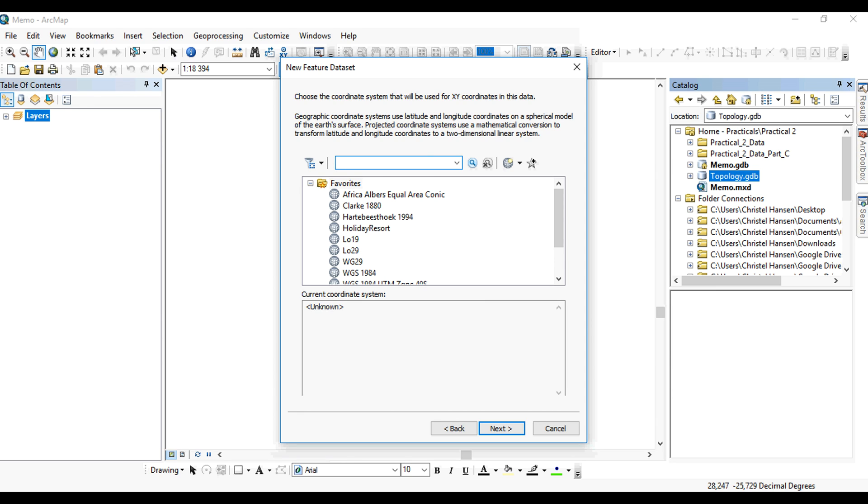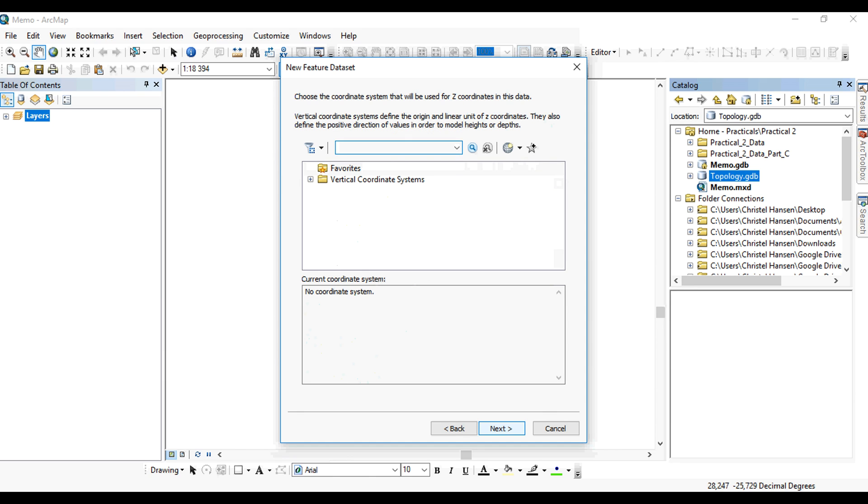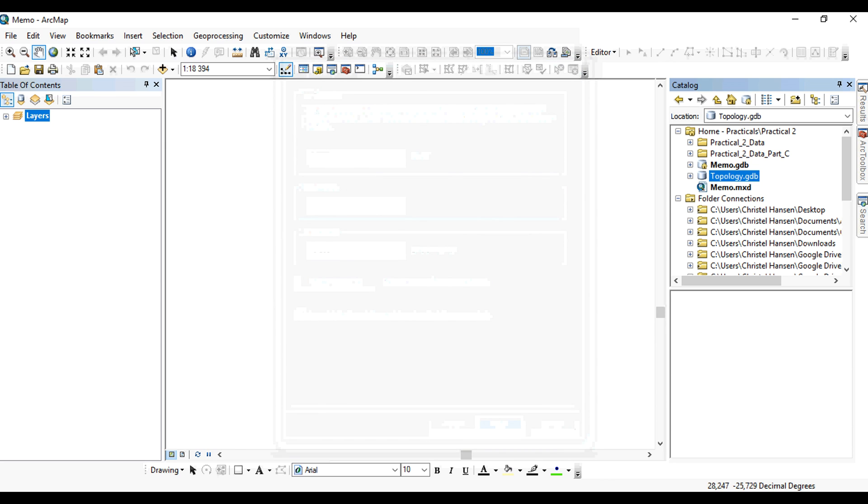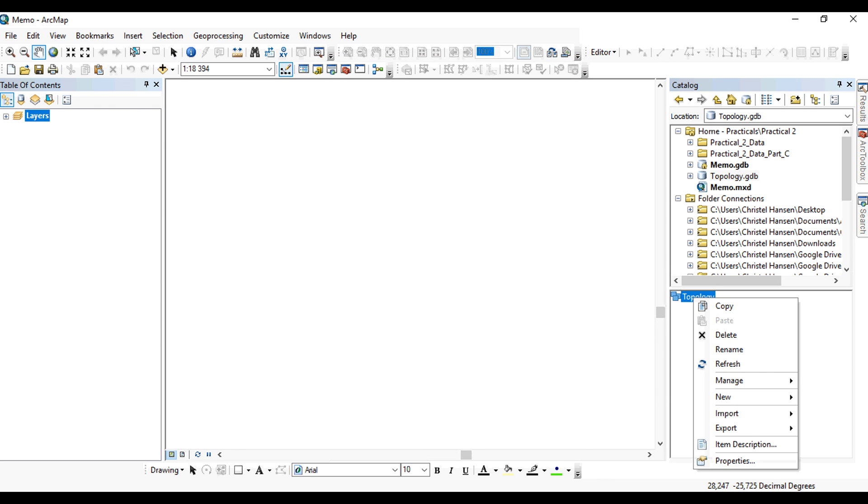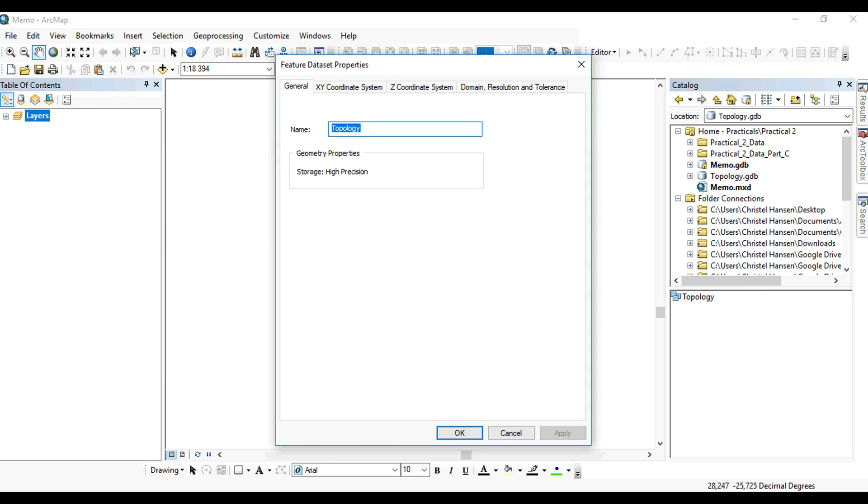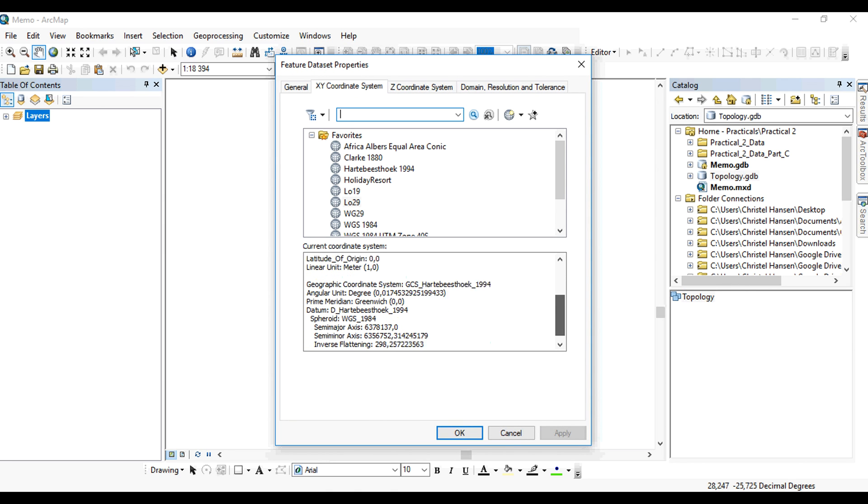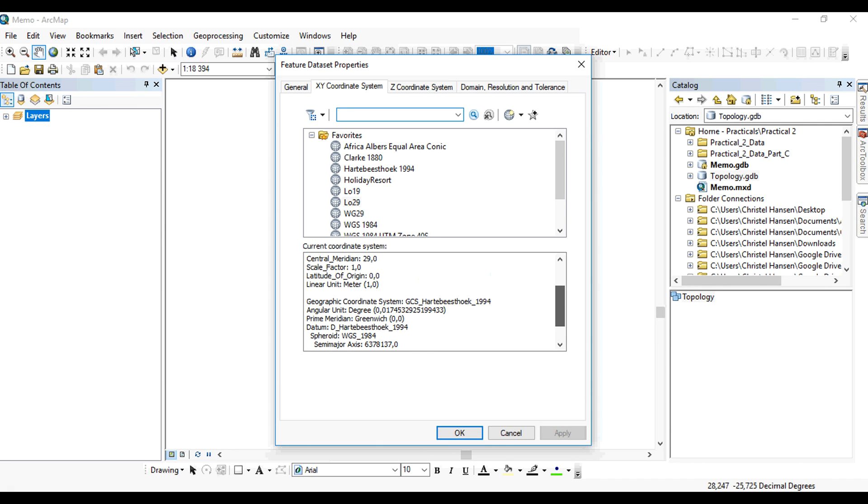Then you will have to create a feature dataset that will be stored within this geodatabase. You'll have to assign it a coordinate system, because in order for topological rules to be enforced, we need to have a snapping or threshold distance in place, and of course everything has to be in the same coordinate system. In this case, I've assigned it a transverse mercator coordinate system centered on L027, which is the prime meridian of 27 degrees east, and it's in meters.